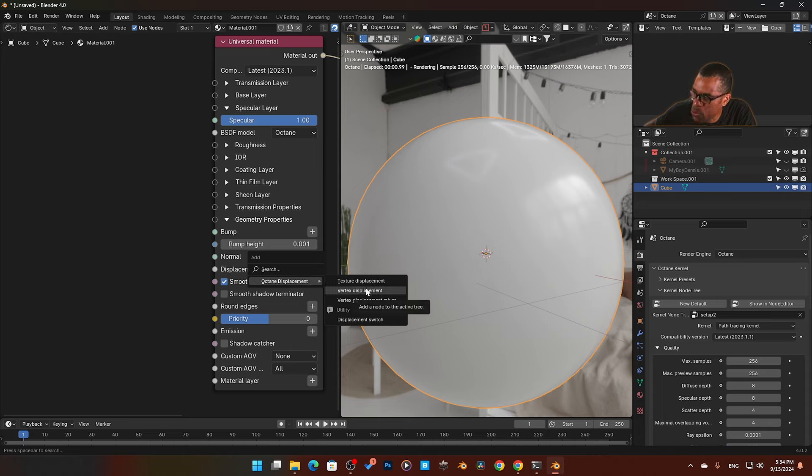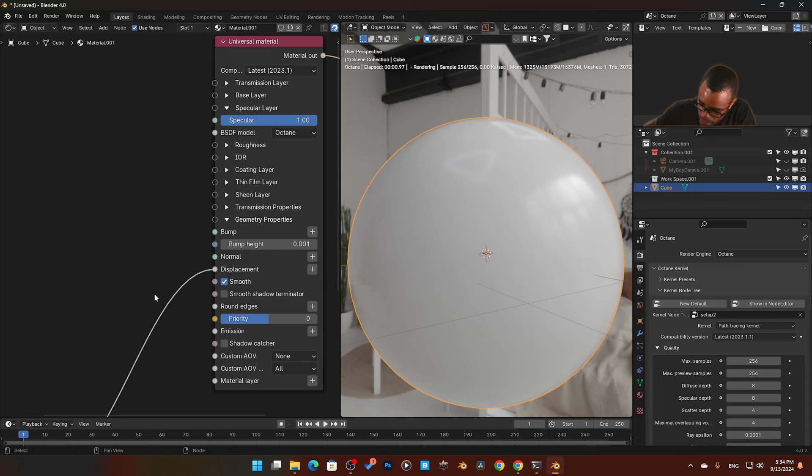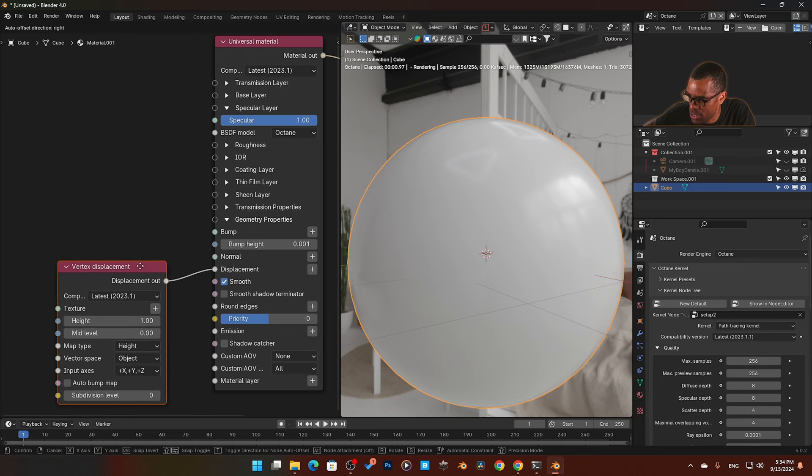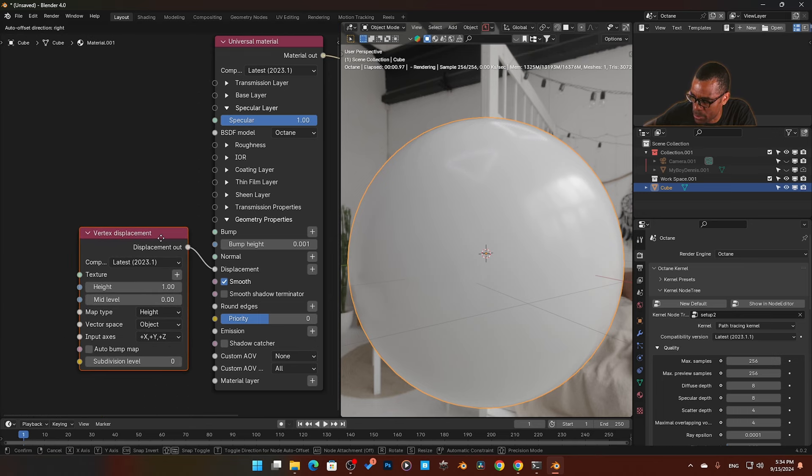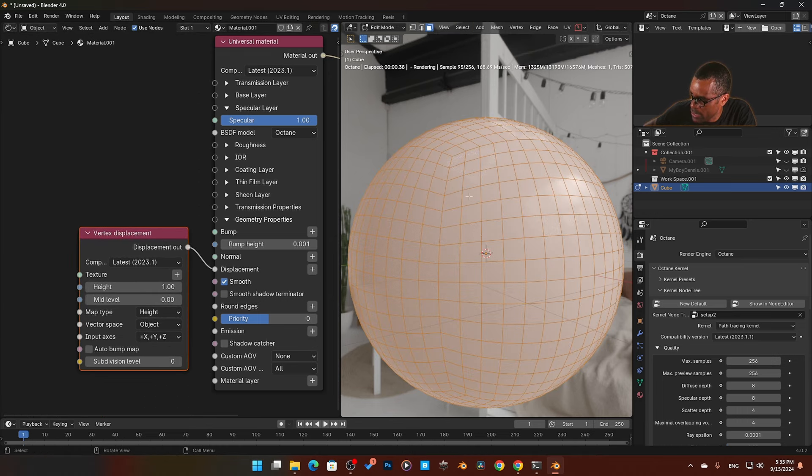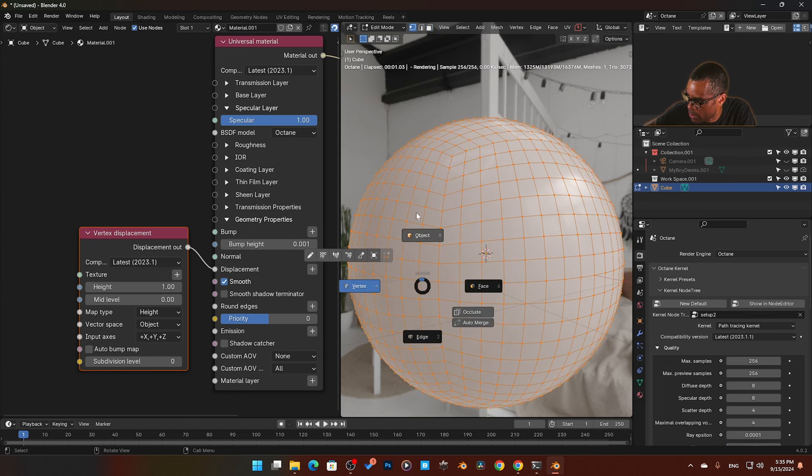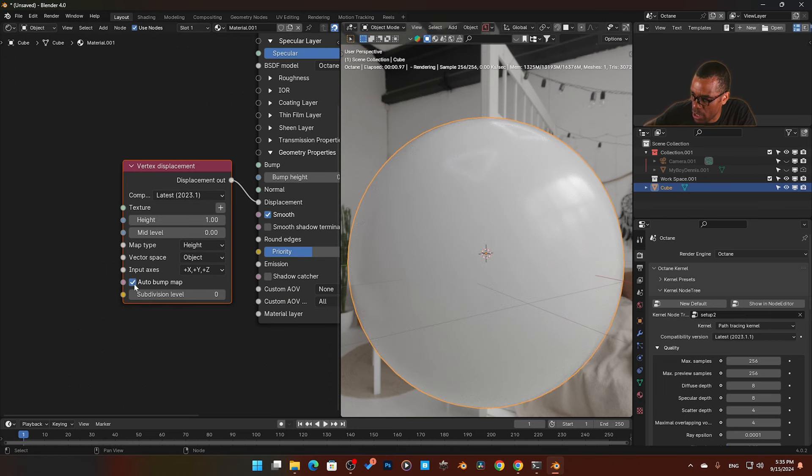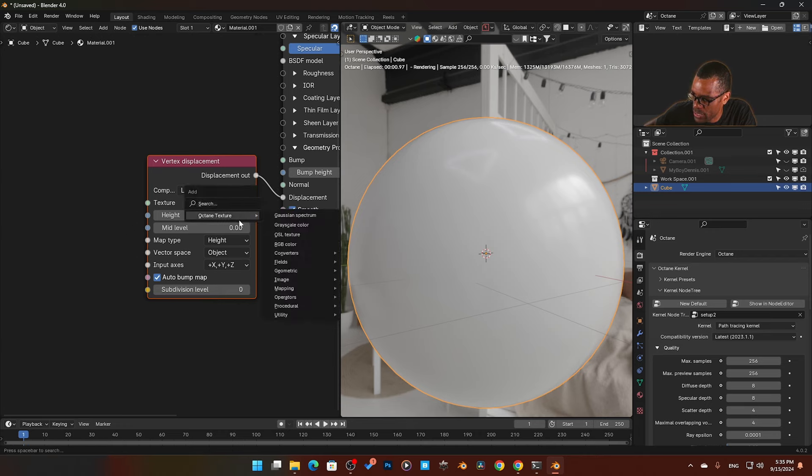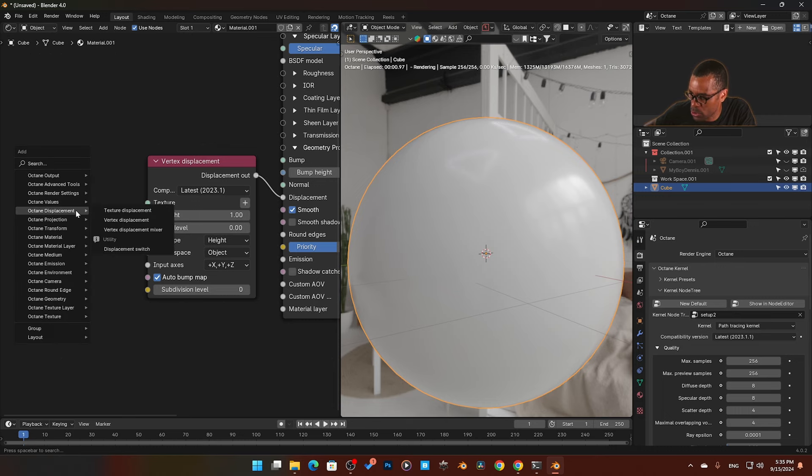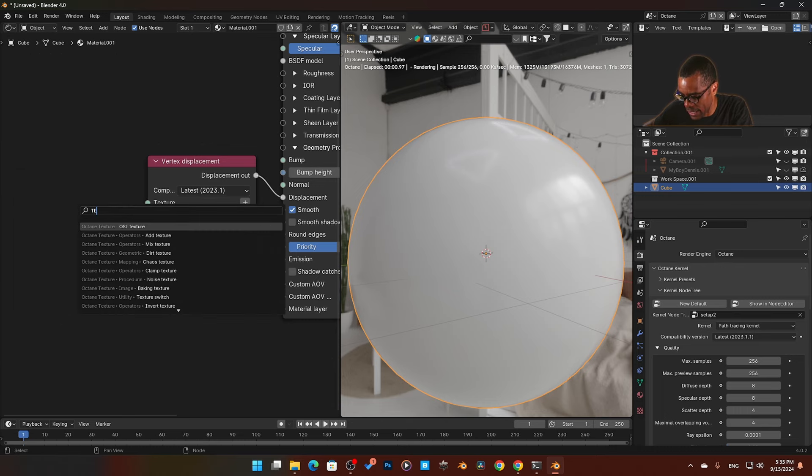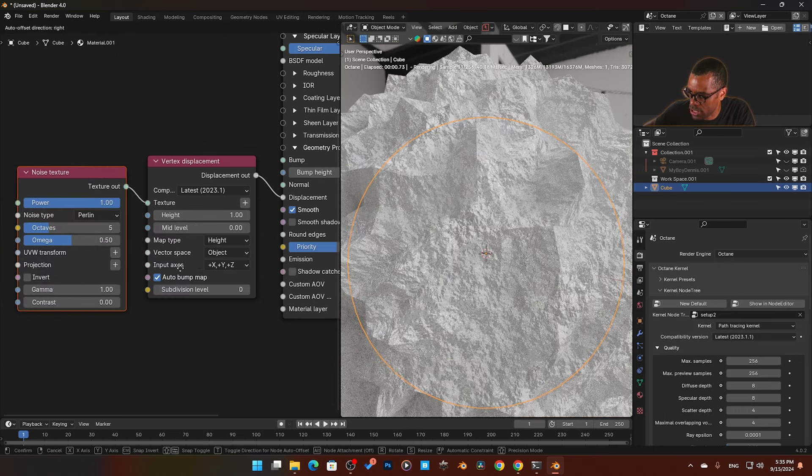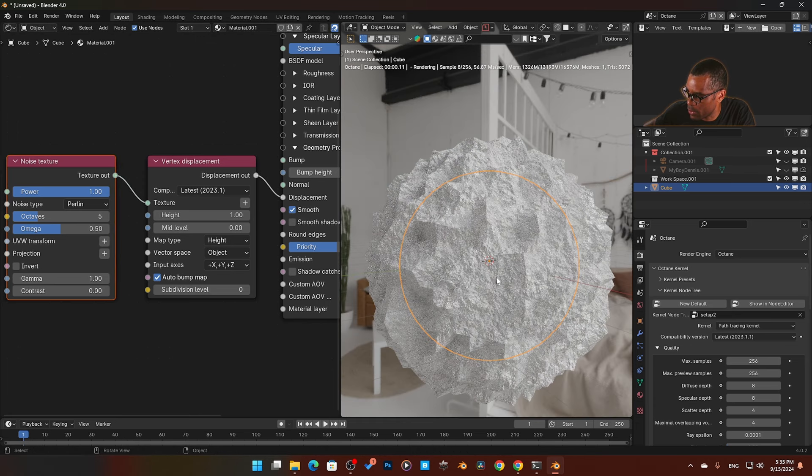We're going to do a vertex displacement on this one. Vertex displacement is similar to what's in Cycles where you have subdivision. This is how much subdivision we have. Default cube, I didn't add anything. I'm going to turn on auto bitmap and then I'm going to add in a texture. I'm going to go Shift+A and add in a noise texture, just a standard noise texture. And then boom, there we go, we've got something happening.